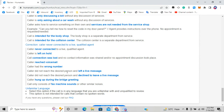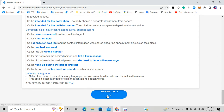More option eight cases: caller did not reach the desired person and declined to leave a message; caller hung up during the bridge greeting — a recorded business greeting like 'This is Toyota Dealership of Atlanta'; and caller reached only a machine or other sounds like spam noises. All of these go to option eight.